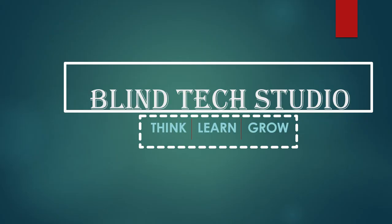Thank you so much for watching this video. For more updates, hit the subscribe button and stay tuned with Blind Tech Studio. Have a good day!